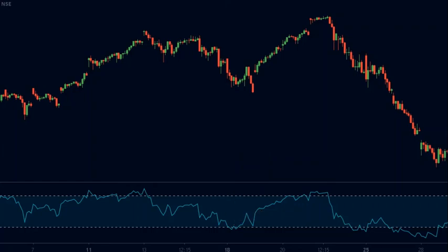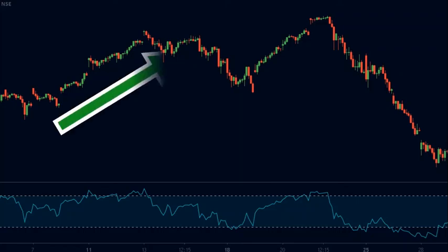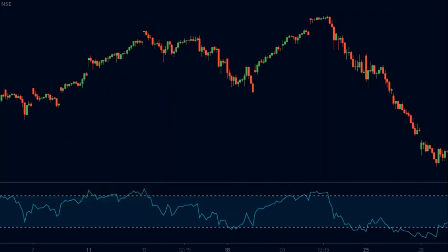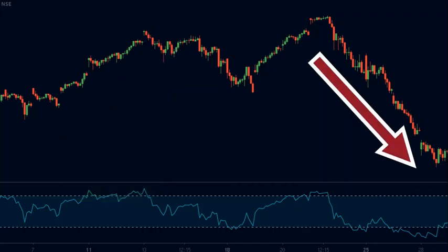This is a very inappropriate way of trading. The reason is that in a strong uptrend, the market can stay overbought for long periods of time. Similarly, in a strong downtrend, the market can stay oversold for long periods of time.